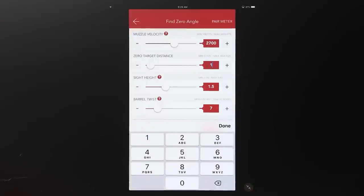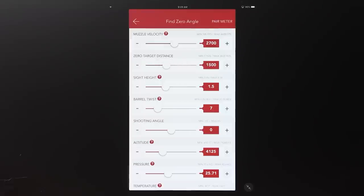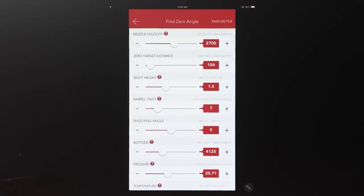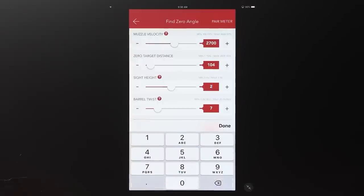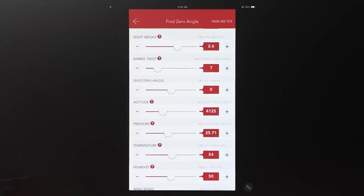You have a few adjustment methods: tap the red box on the right to manually type a value, use the plus and minus signs for fine adjustment, or use the slider bar for gross adjustment — I prefer just typing the exact number. Sight height, barrel twist, and shooting angle are also on this page. Shooting angle is important when conducting your zero angle: if it's not completely flat, if it's even one degree downhill or uphill, you need to tell the program.